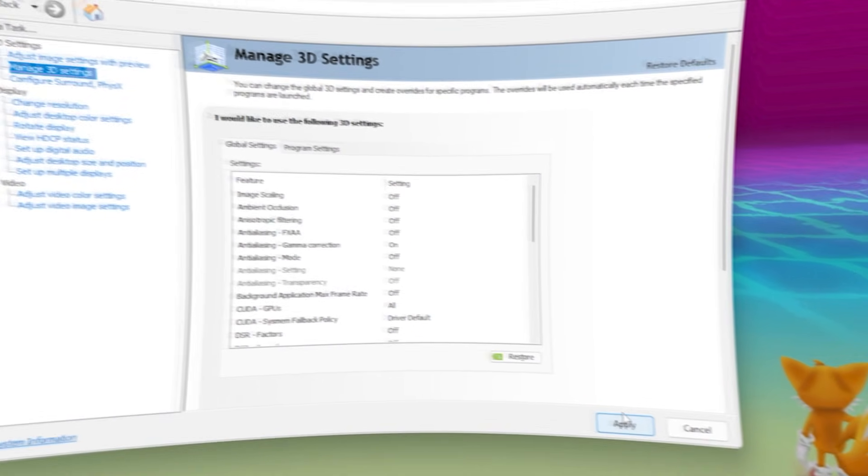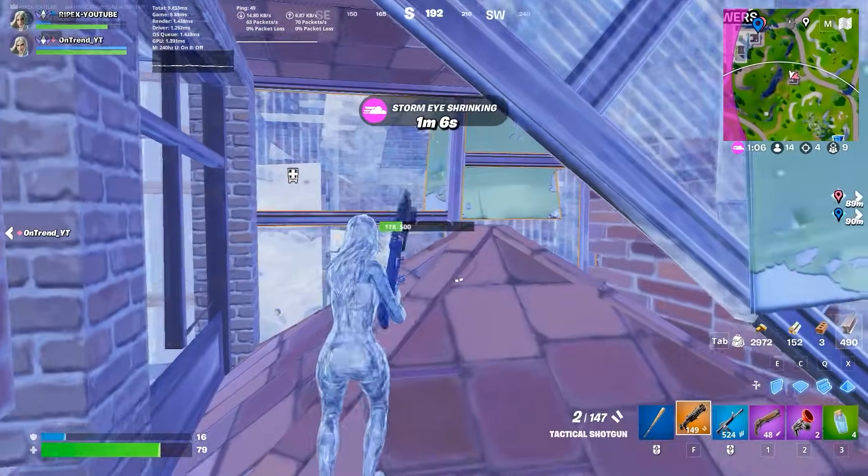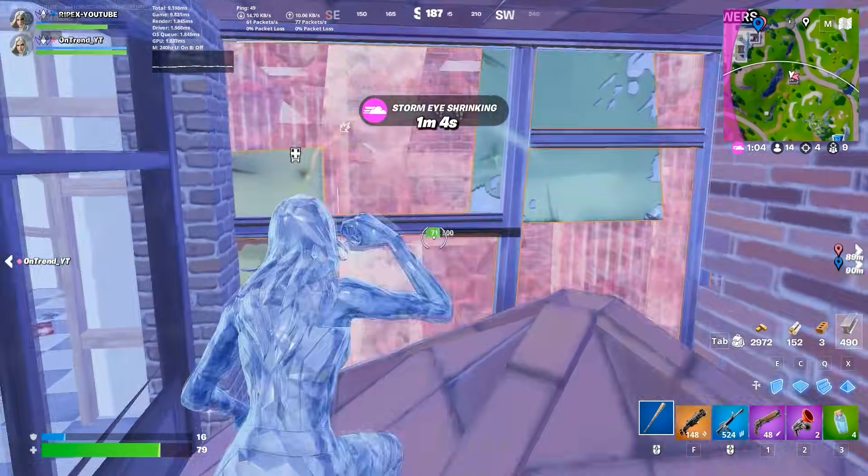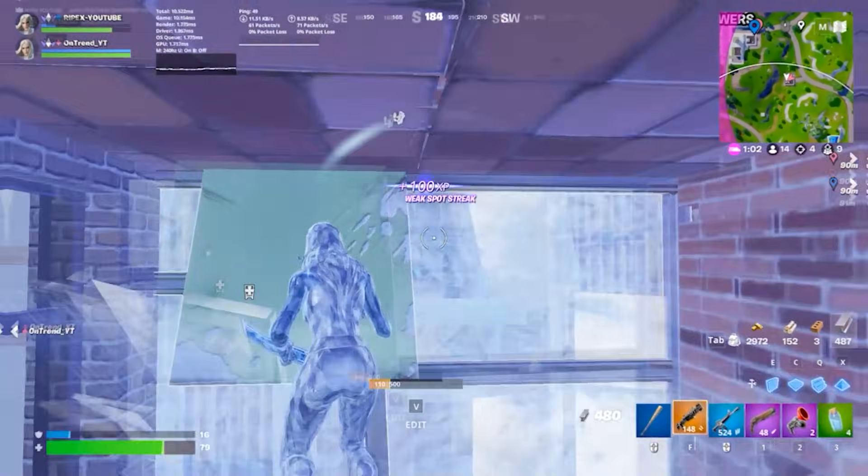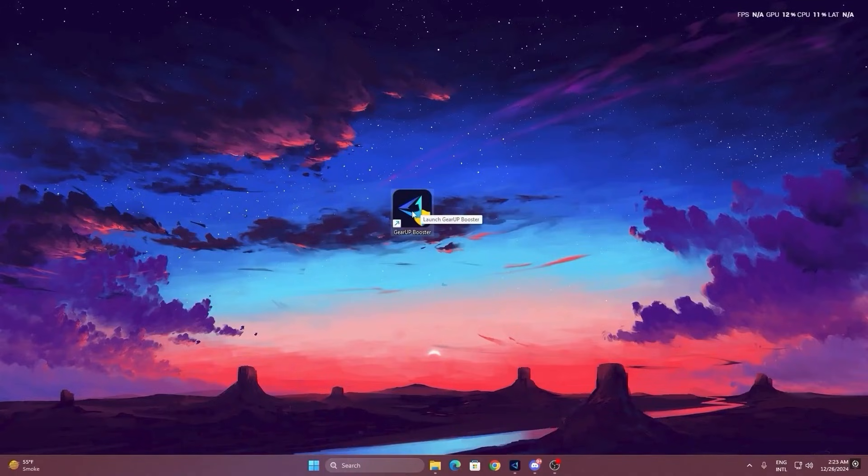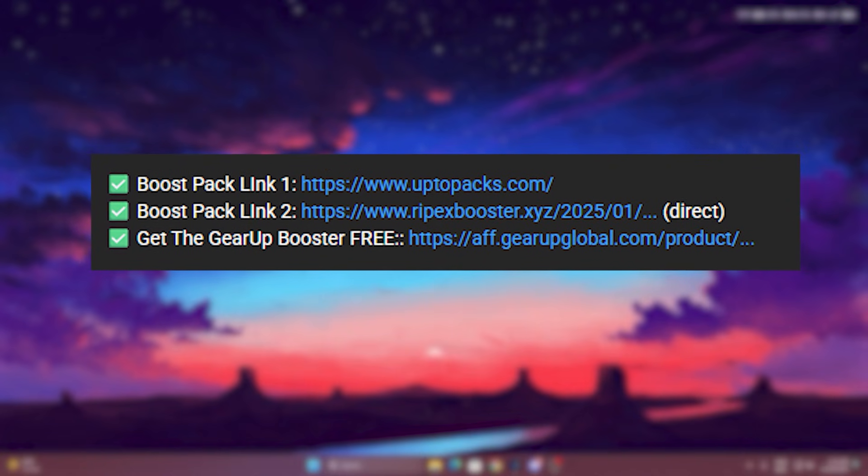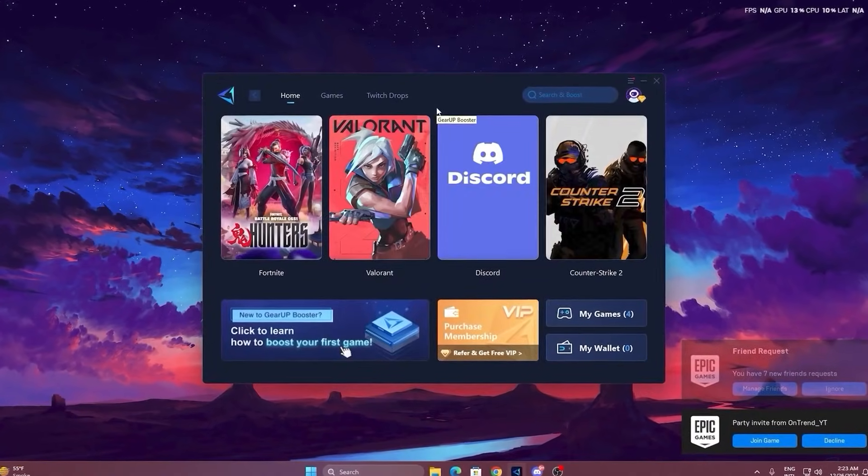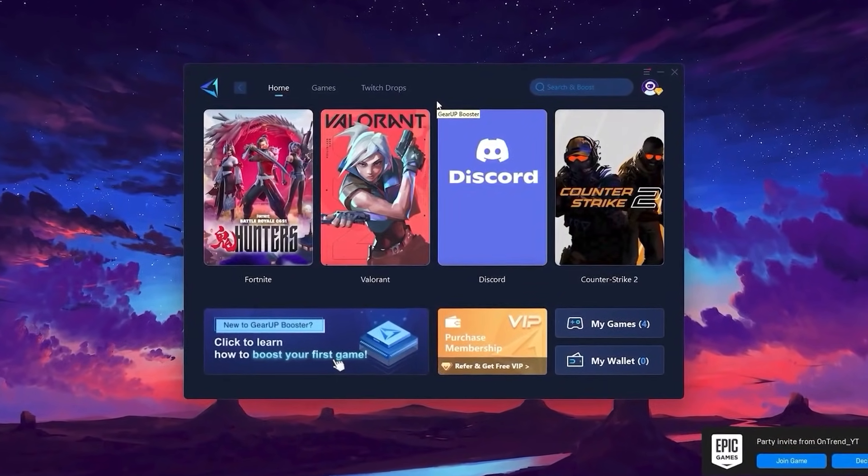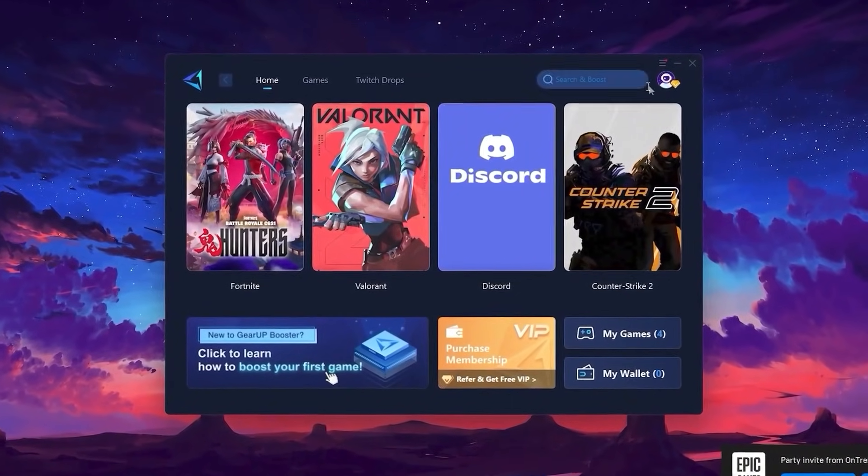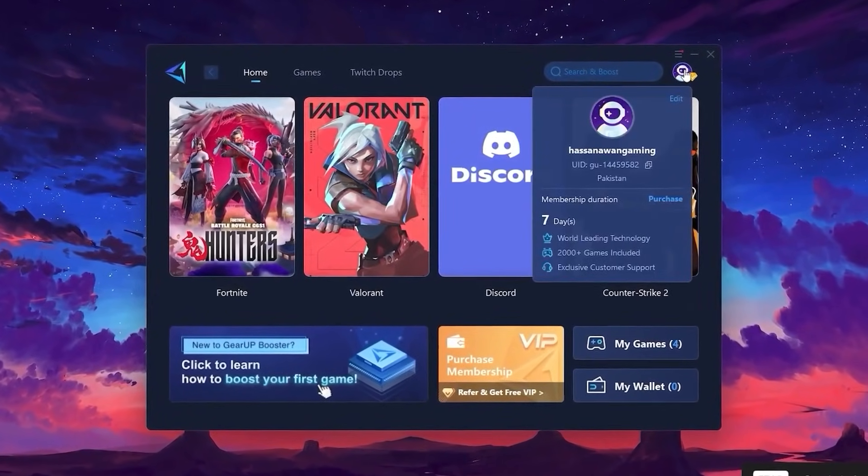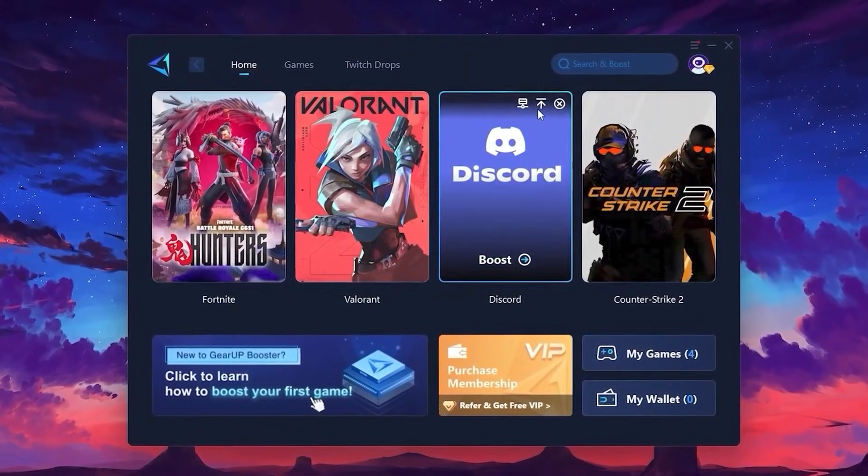And that's it, guys. Now, before ending this video, here is a gift for you and it will give you lower ping and max FPS in games. To get started with Gear Up Booster, first download the tool from the official website. You'll find the link in the description below. Once the download is complete, go ahead and install it on your PC. After the installation, the first step is to log in using your Facebook or Google account.